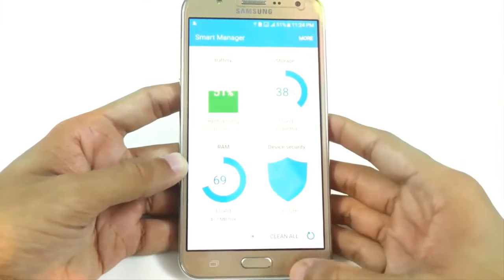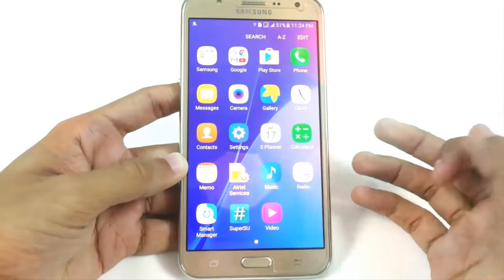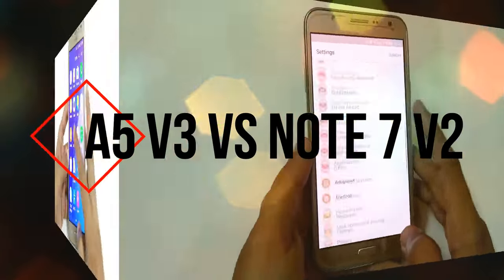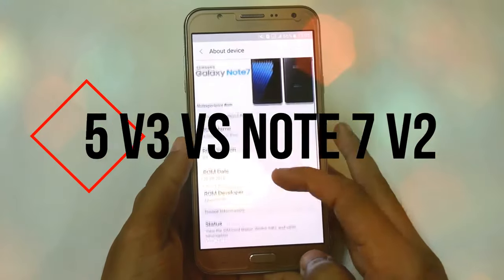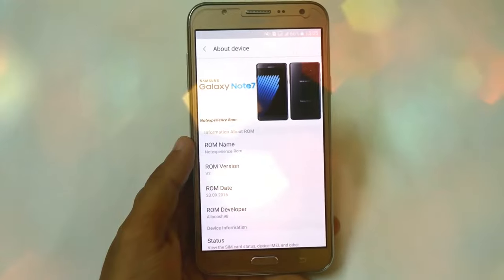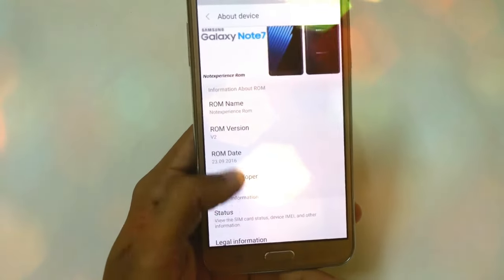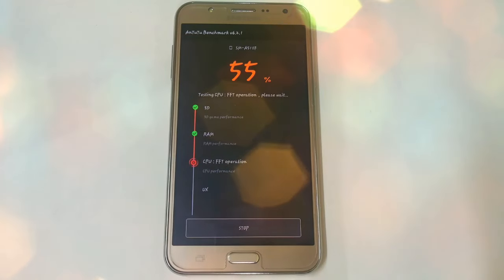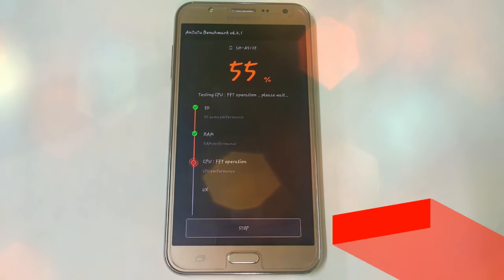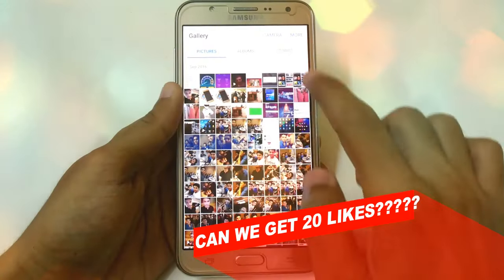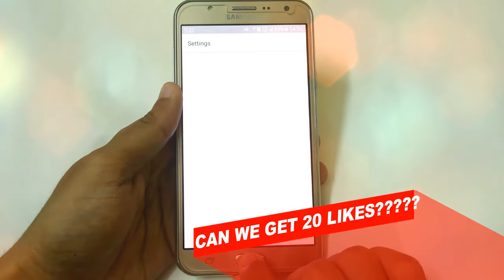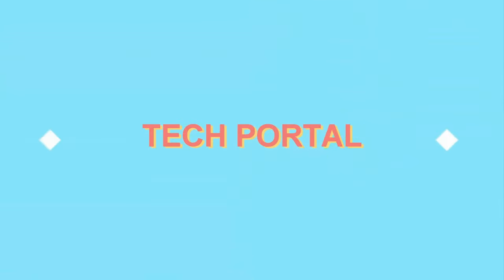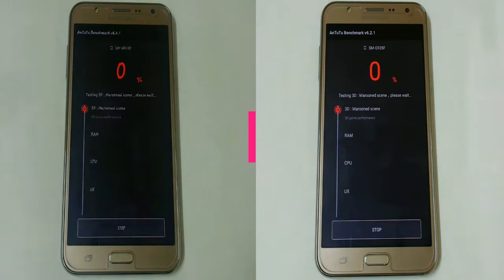Hey, what's up YouTube, this is Imansh from TechModel. In this video I'm going to show you the speed test and benchmarking test of the A5 version 3 and the Note 7 version 2, the best ROMs for Samsung Exynos G7. I'm going to show you the benchmarking of the N22 and the speed test with some stock apps, some games, and some user apps. So without any further ado, let's get started.